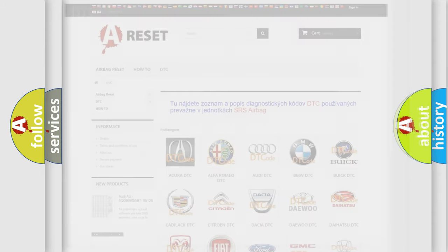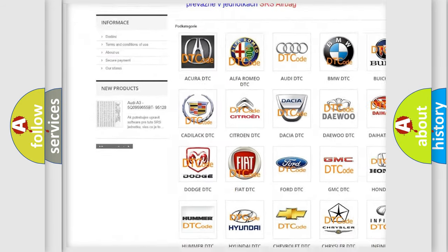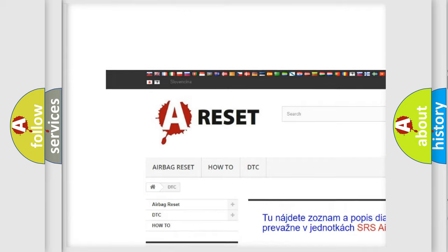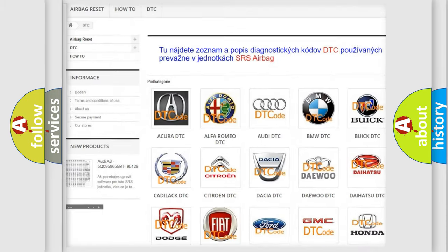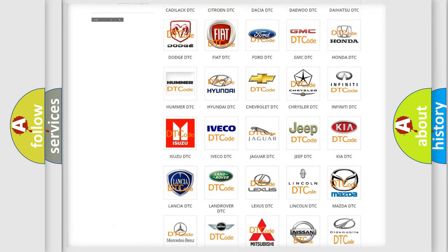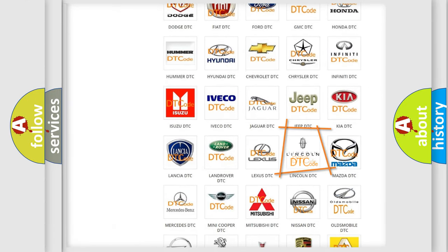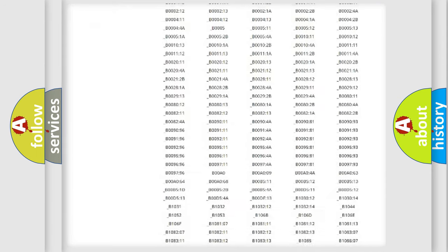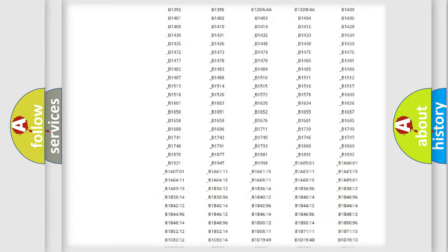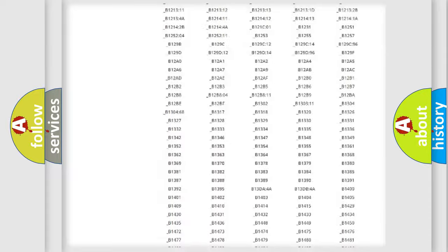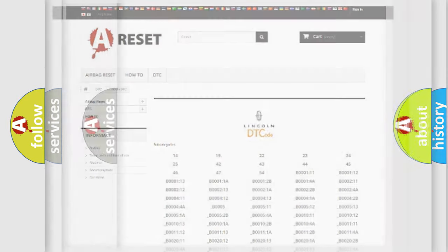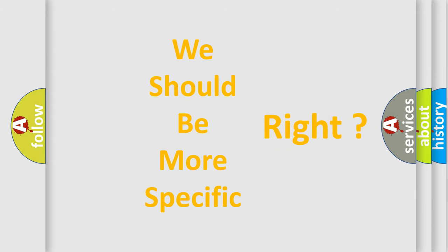Our website airbagreset.sk produces useful videos for you. You do not have to go through the OBD2 protocol anymore to know how to troubleshoot any car breakdown. You will find all the diagnostic codes that can be diagnosed in vehicles, and many other useful things. The following demonstration will help you look into the world of software for car control units.